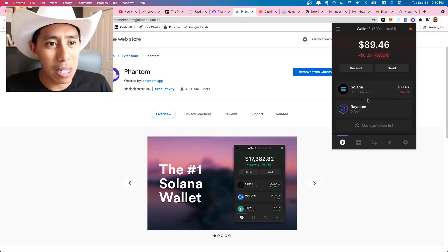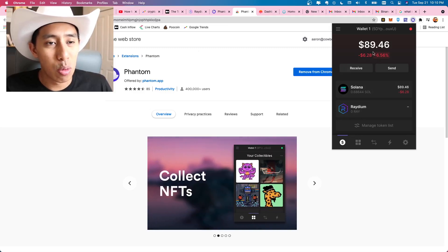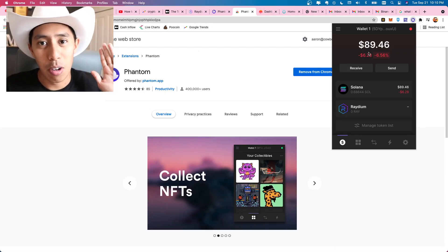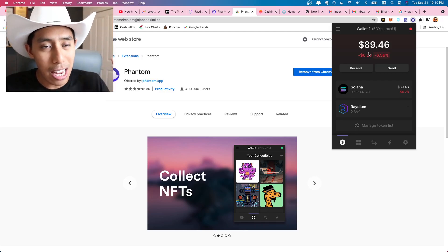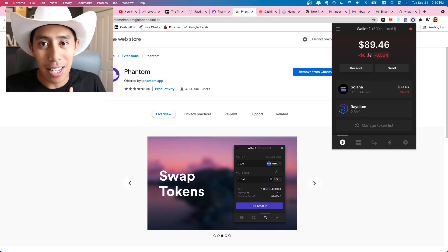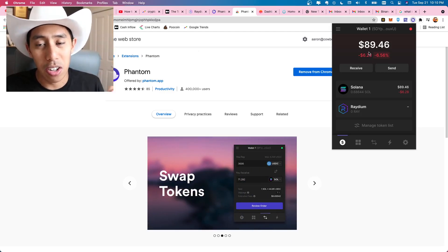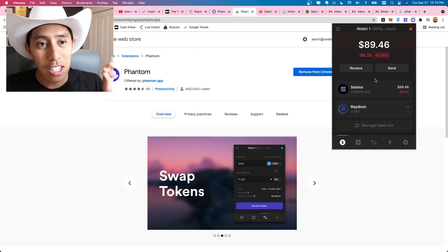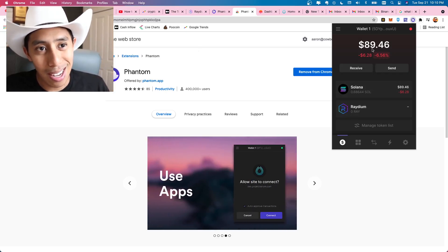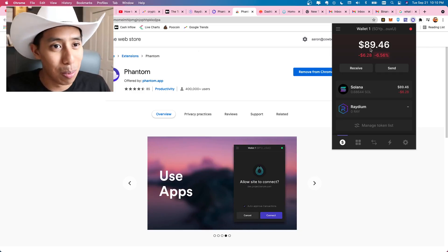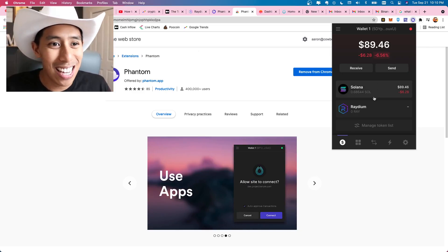And so maybe a quick rundown of the phantom wallet. So this is your basic wallet. I have two coins in here, Solana and radium. Once you have your wallet, you're going to have to transfer funds into your wallet. So I have Binance.us and I bought Solana there. And then I transferred my Solana into here, just one Solana. Now it's kind of taking a dip because the markets are bloody today and for a couple of days.